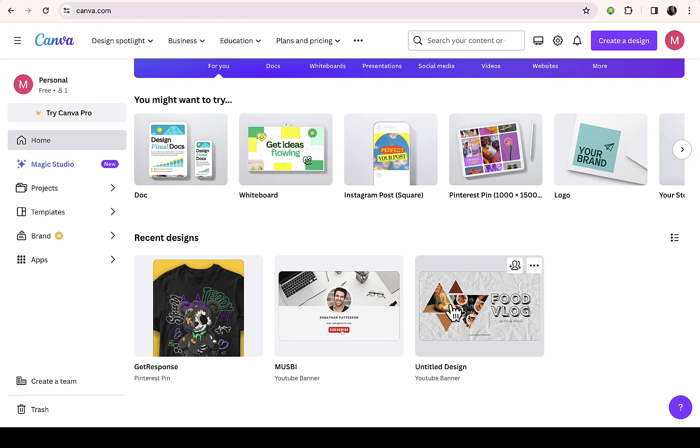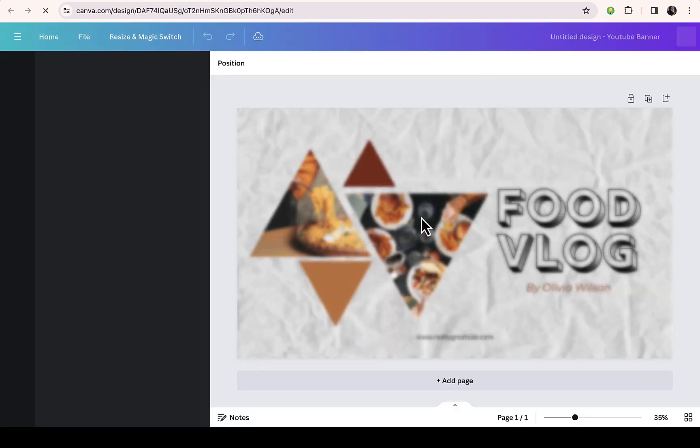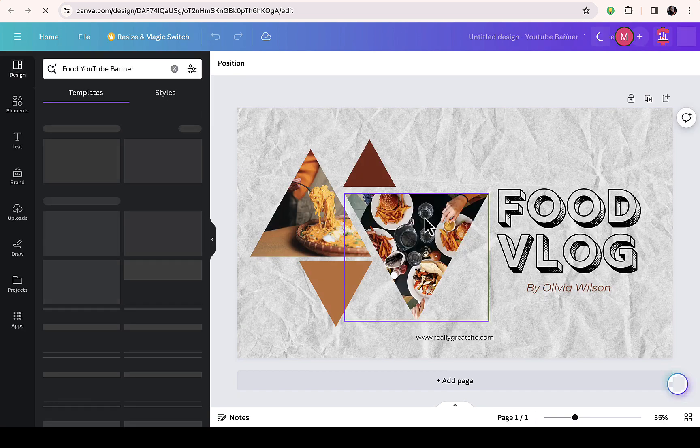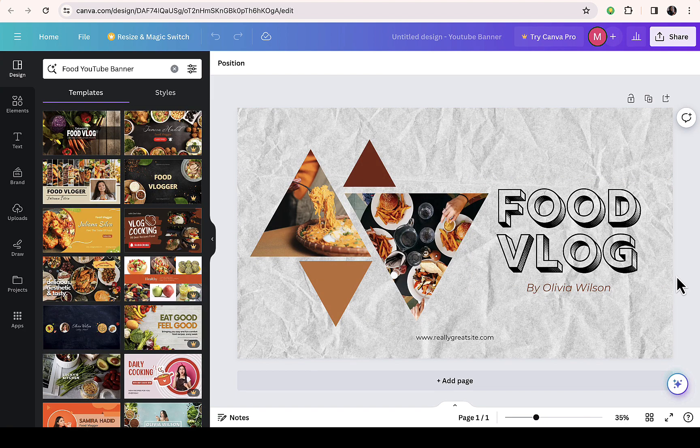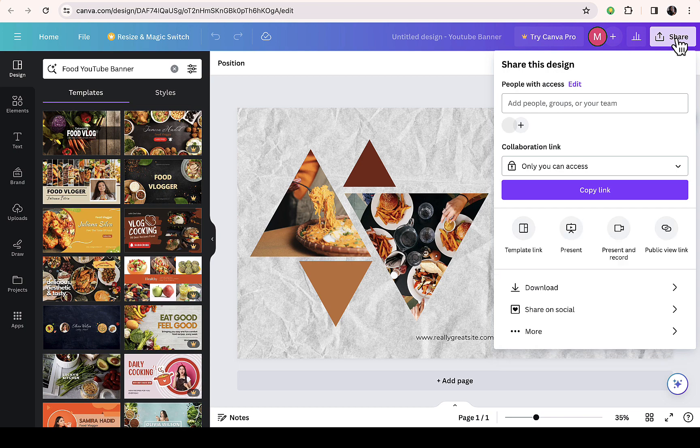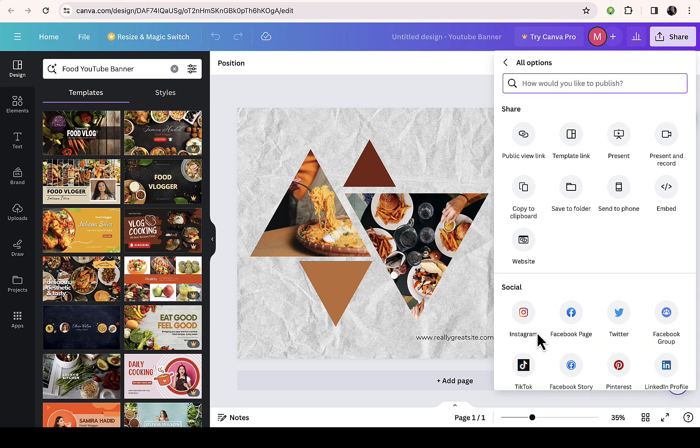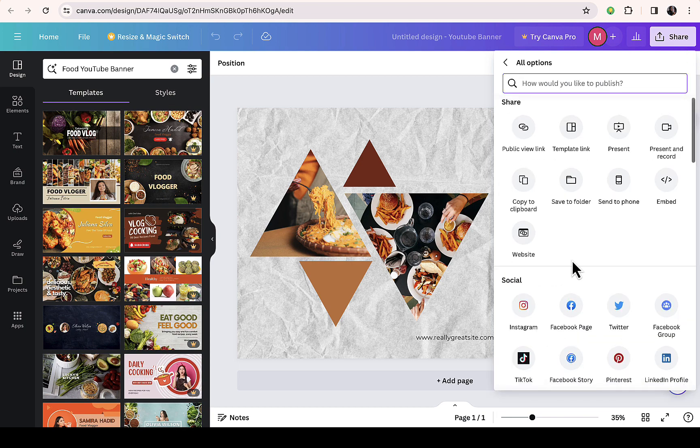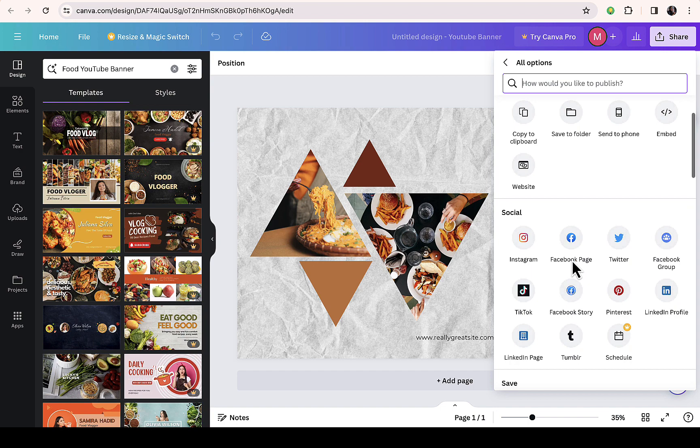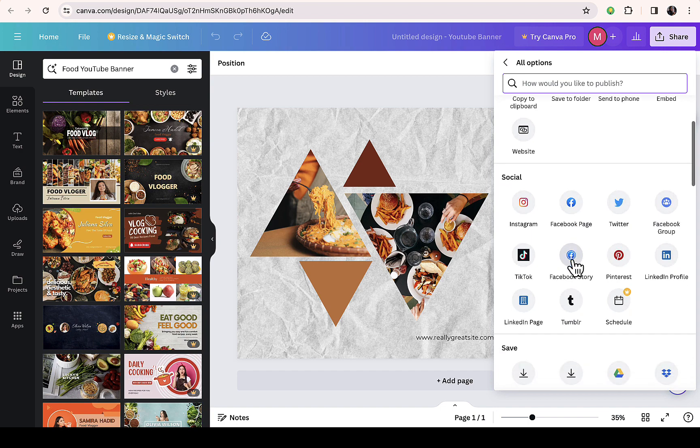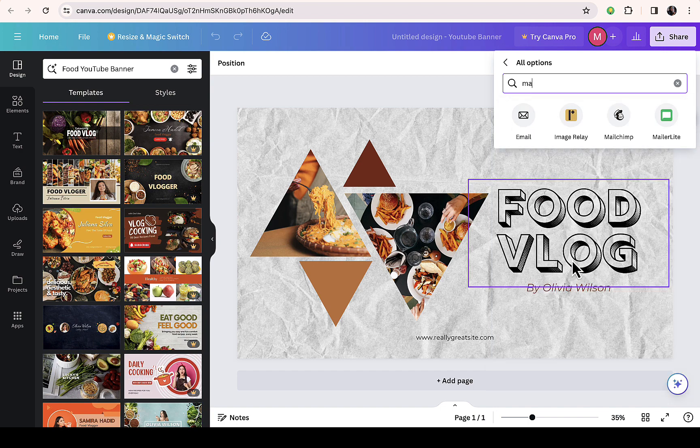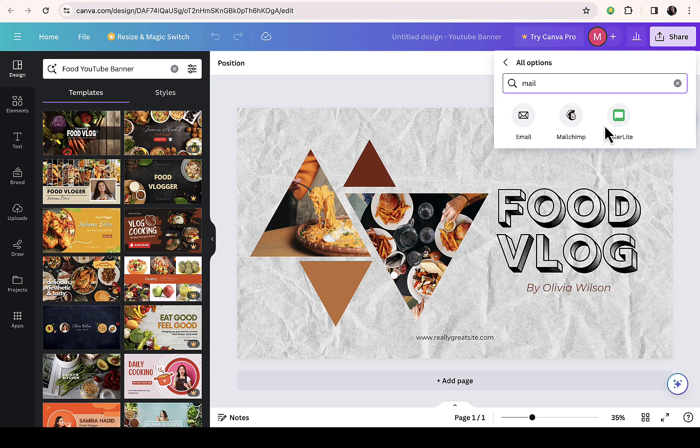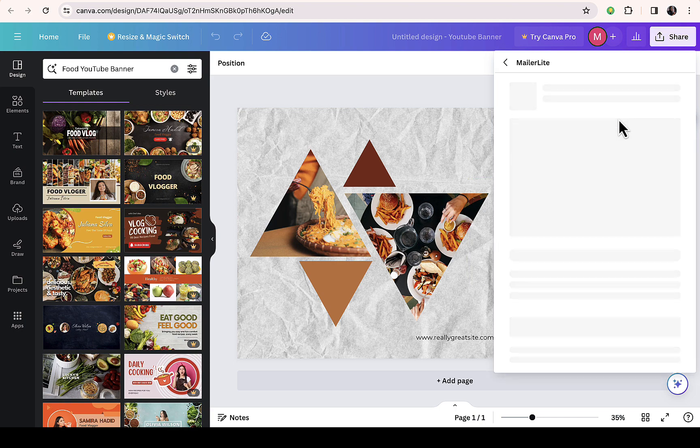Let's say I want to work on this design to be precise. Here you can see this is a template from Canva. I'm going to click on share as it was stated, then you see more right here. Just scroll down, then let's search for MailerLite. You can see MailerLite right here, just click on it.